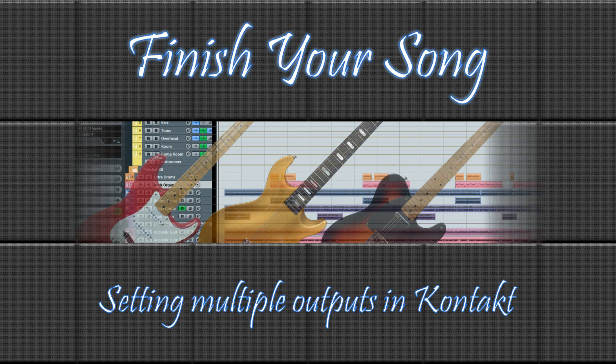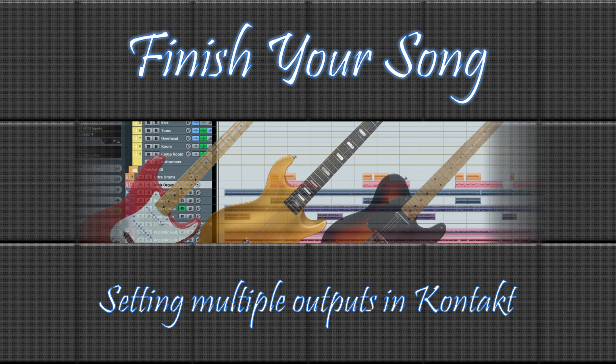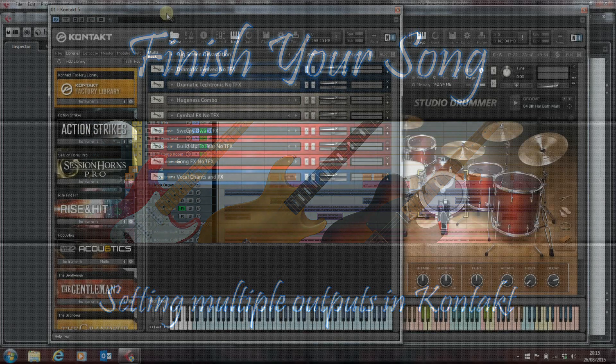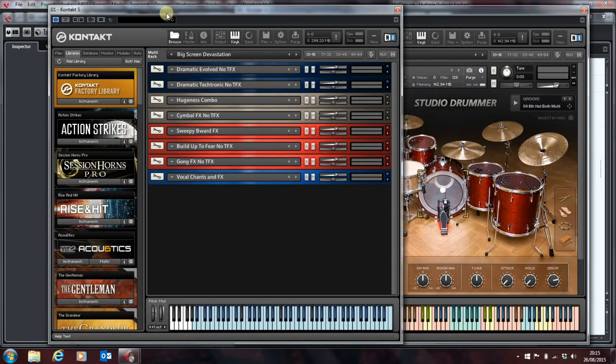Hi, this is Paul from finishyoursong.com and in this video I want to have a look at Contact and specifically configuring multiple outputs from Contact.